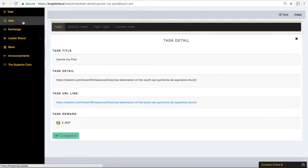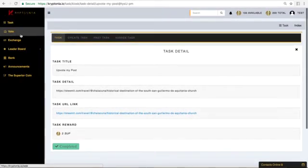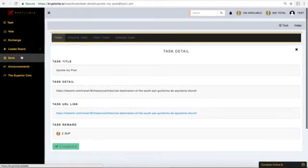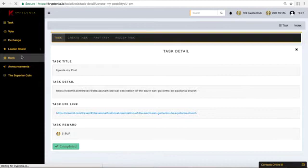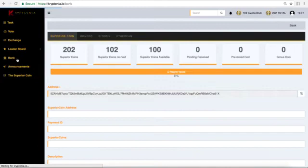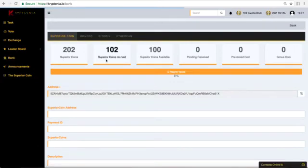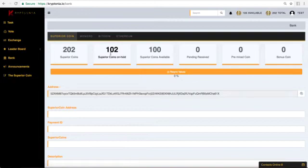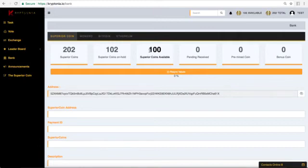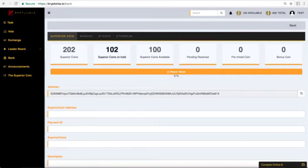So if we go to the bank area we should now have two superior coin for the task that we just did. Now remember we received 100 free superior coins for linking LinkedIn into our account and we just received two free superior coins for the task we did.